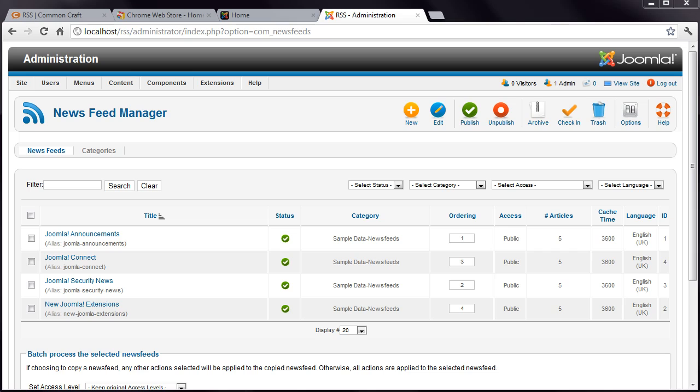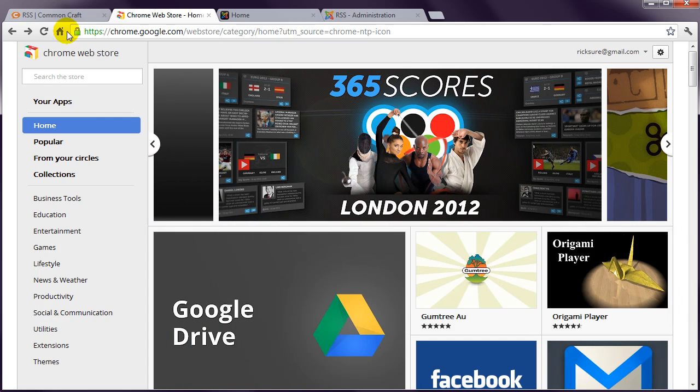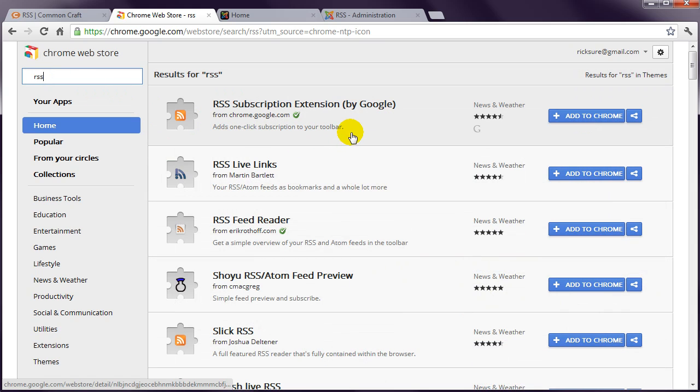The easiest way to test this function is to use a web browser that notifies you when it finds a page containing a reference to an RSS feed. I'll be demonstrating using Google Chrome, which when I last checked doesn't come with a notification option as standard. You have to go to the Chrome Web Store, search for RSS, and install the RSS Subscription Extension by Google.